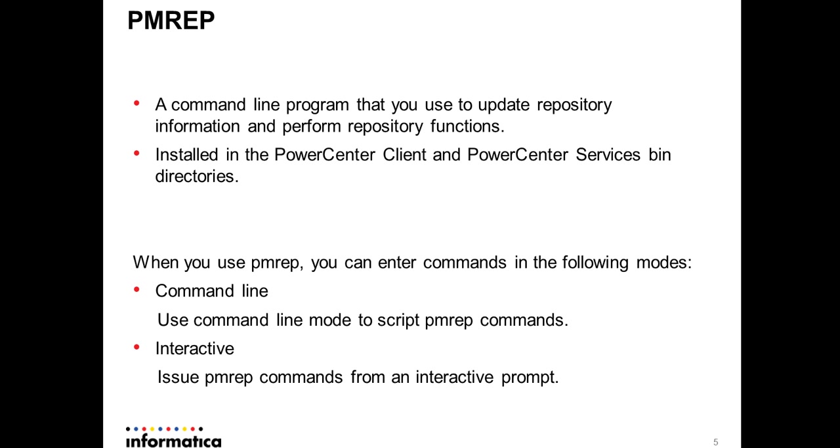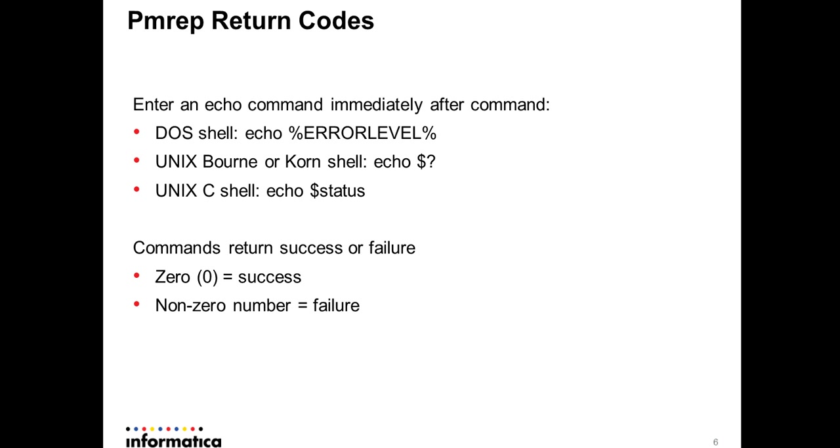When you use the PMREP you can enter the commands in two modes. One is command line mode and the other is interactive mode. So here are the examples of echo commands that can be used following the execution of PMREP command. Notice the zero return code indicates successful execution of the command whereas non-zero return code indicates command failure.